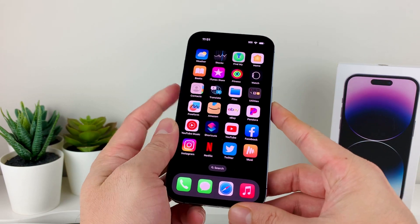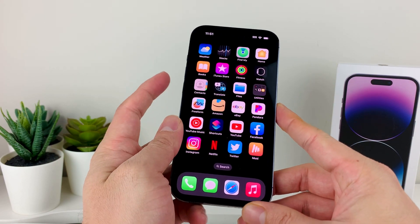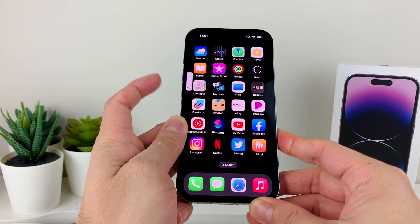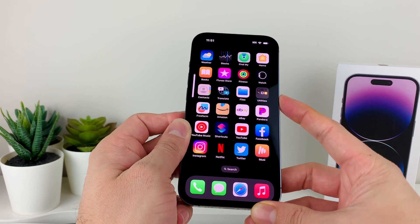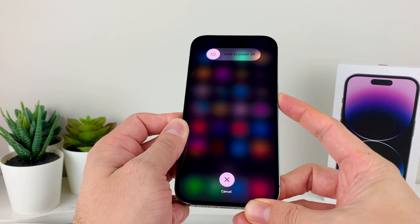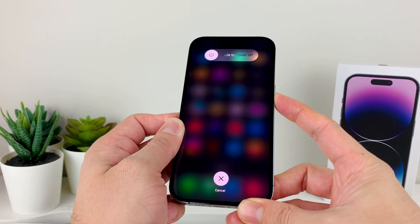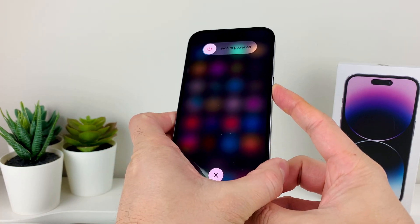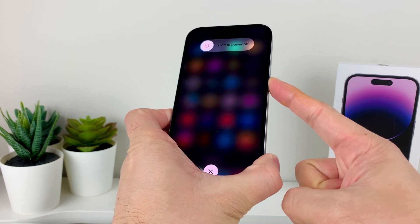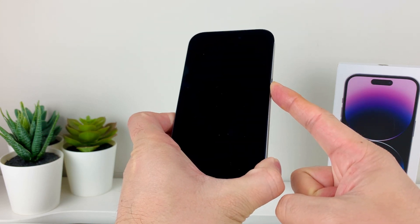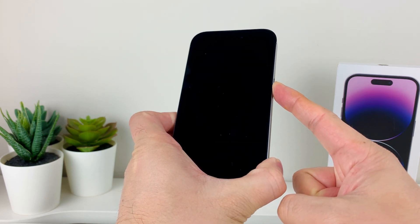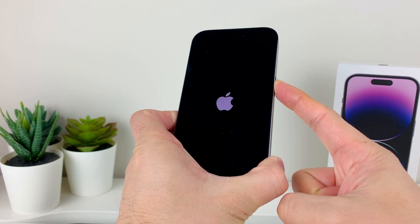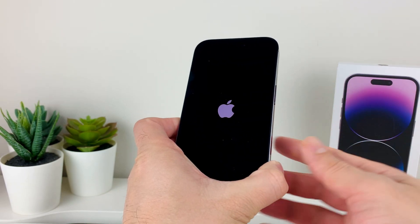The first thing you want to do is a forced restart on your phone. To do a forced restart, you're going to press volume up and let go, volume down and let go, and then hold the side button. Keep holding that side button until the screen goes completely black, then keep holding it until you see the Apple logo, and once you see the Apple logo let go of that button.